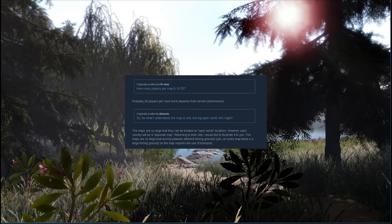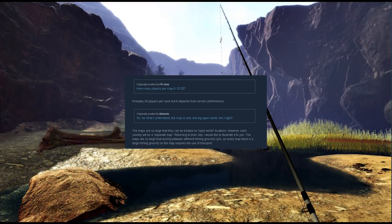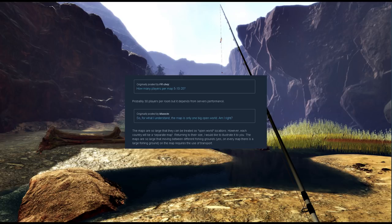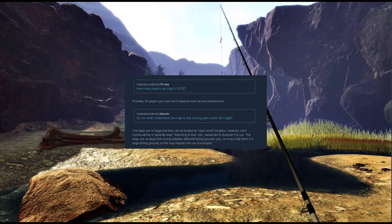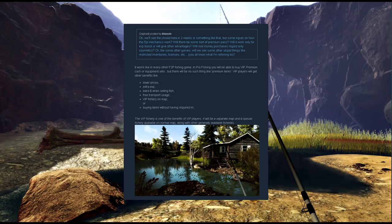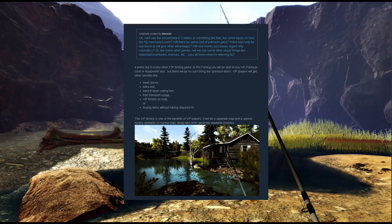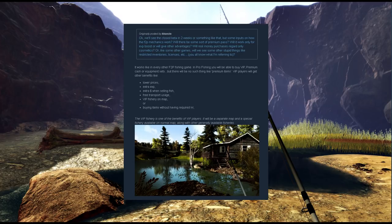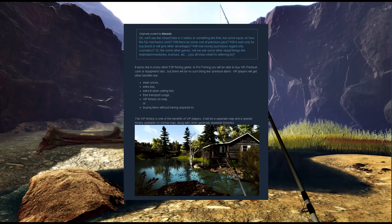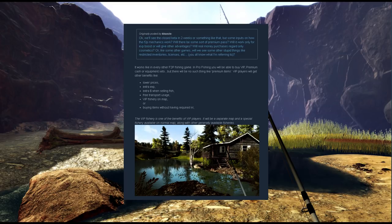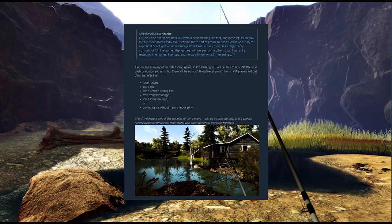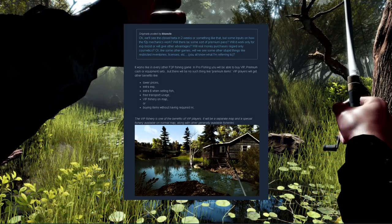The next question is probably the most important question to a vast majority of players because it regards the free-to-play mechanics. The question: we'll see the closed beta in two weeks or something like that, but some inputs on how the free-to-play mechanics work. Will there be some sort of premium pass? Will it work only for experience boost or will it give other advantages? Will real money purchases regard only cosmetics, or like some other games will we see restricted inventories, licenses, etc.?